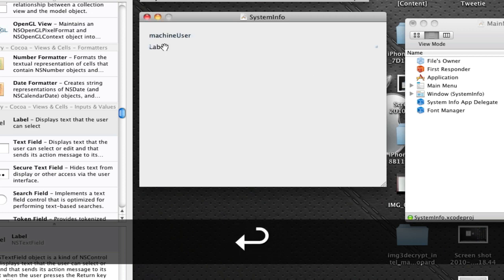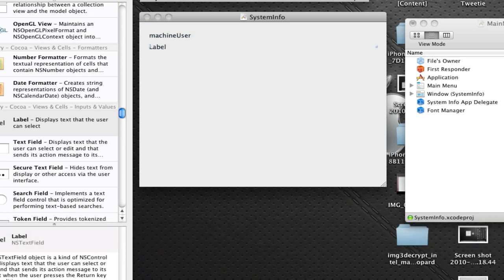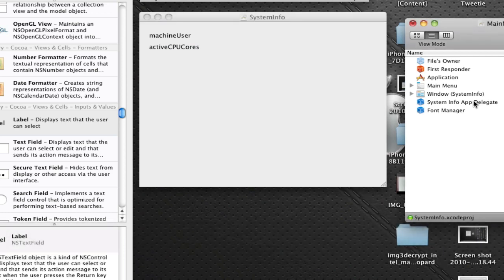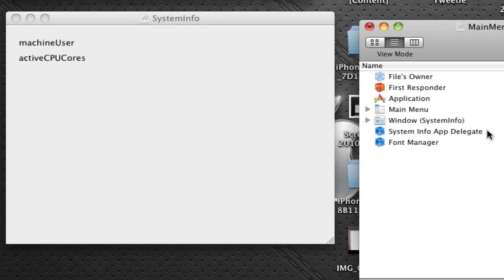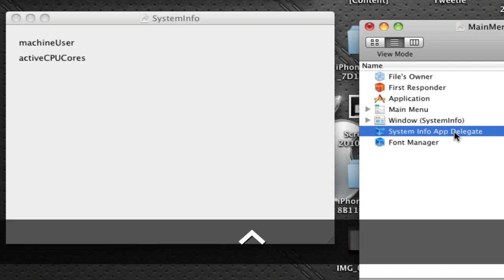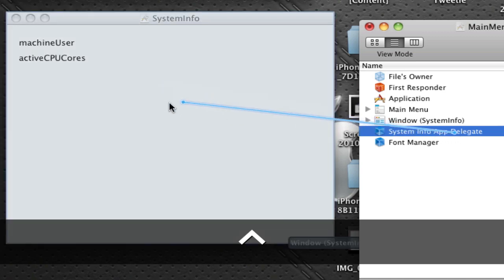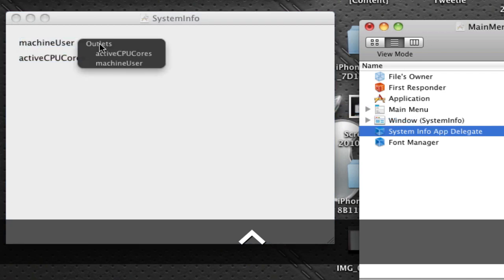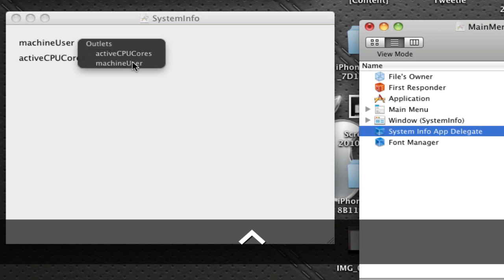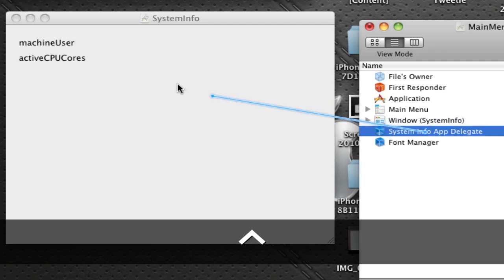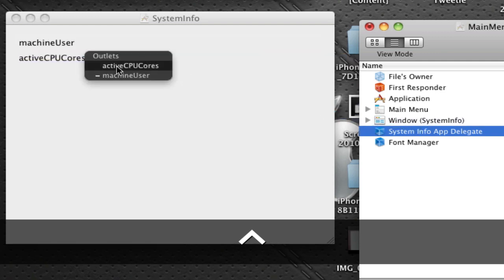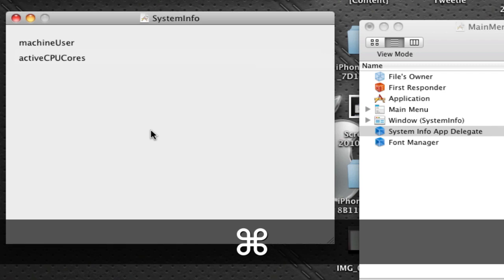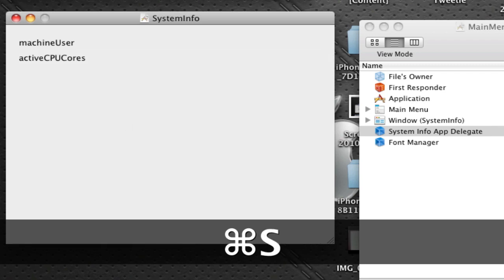Now this is the easy part. Here we've got our System Info app delegate. Just click on that and on your keyboard hit the control key and keep it down and click on your mouse and then just drag. You'll get this little thing here. Drag this over to machine user and you'll get this outlet window. Select machineUser and follow the same procedure, then select activeCPUCores. Command S and let's quit the interface builder.